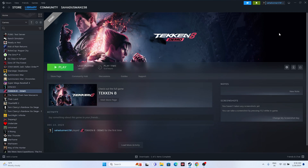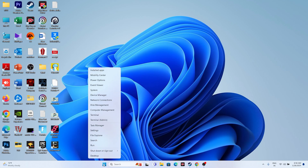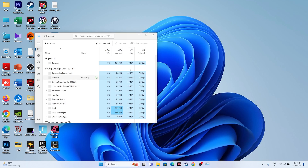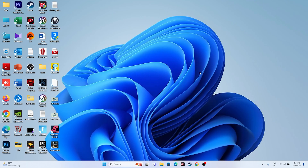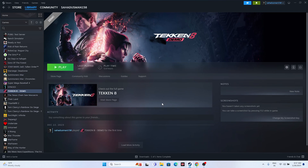The next fix is to close all overlay applications. Right-click the taskbar and open Task Manager. You'll see many things running in the background - these consume RAM and can cause crashes. Close unwanted applications such as Discord, RivaTuner, MSI Afterburner, and similar overlay apps. Make sure only the game is running when you launch it.